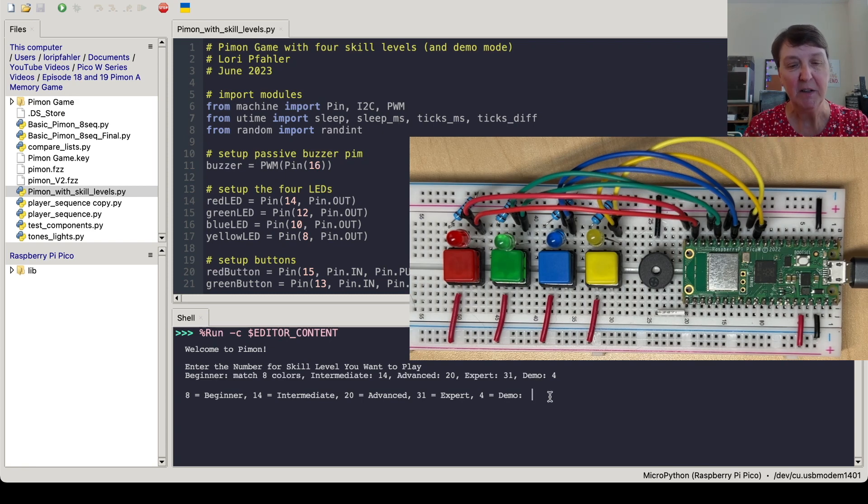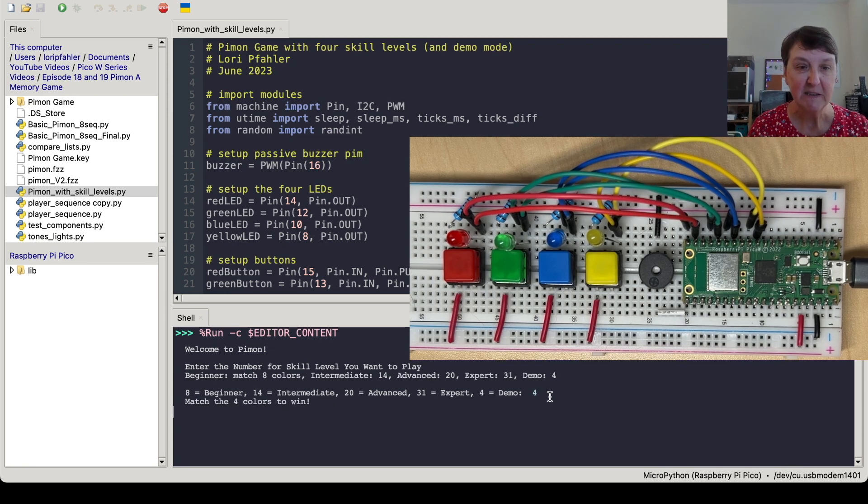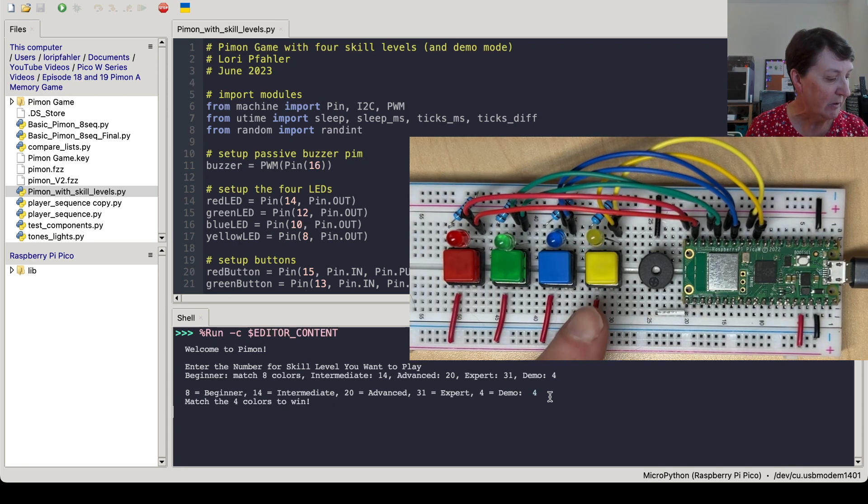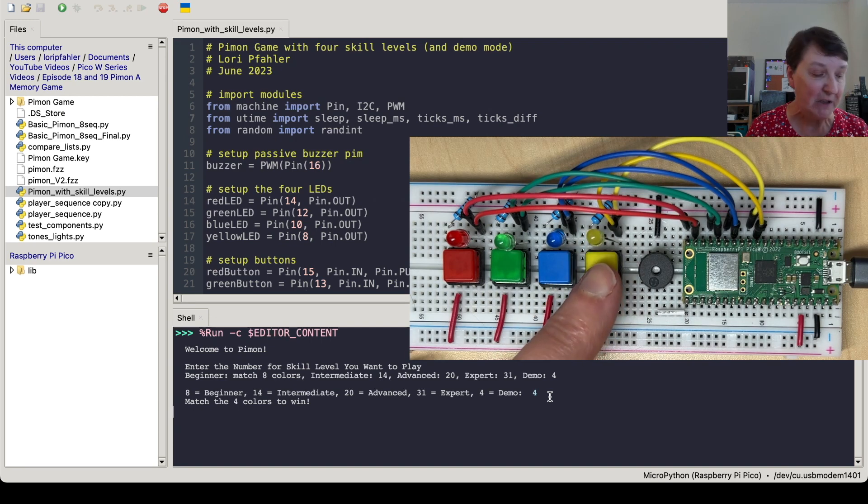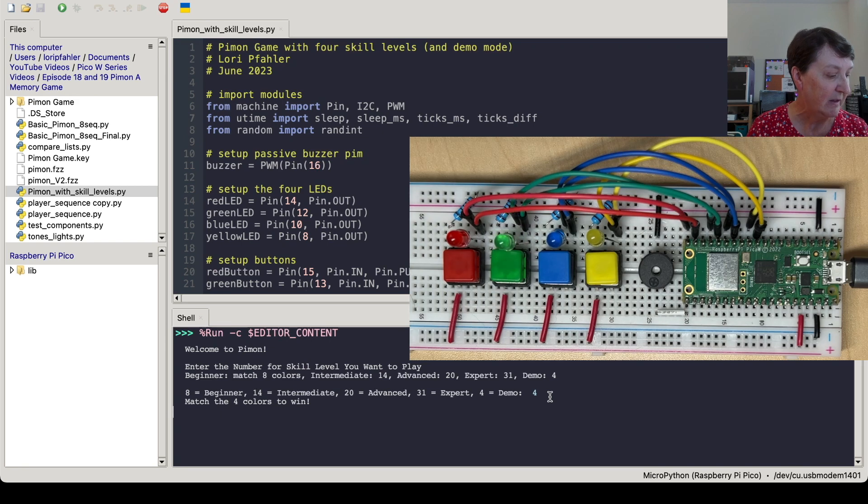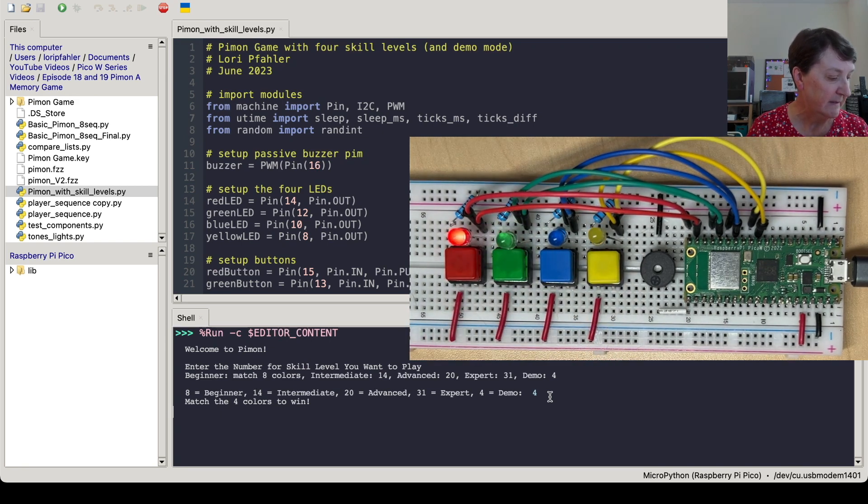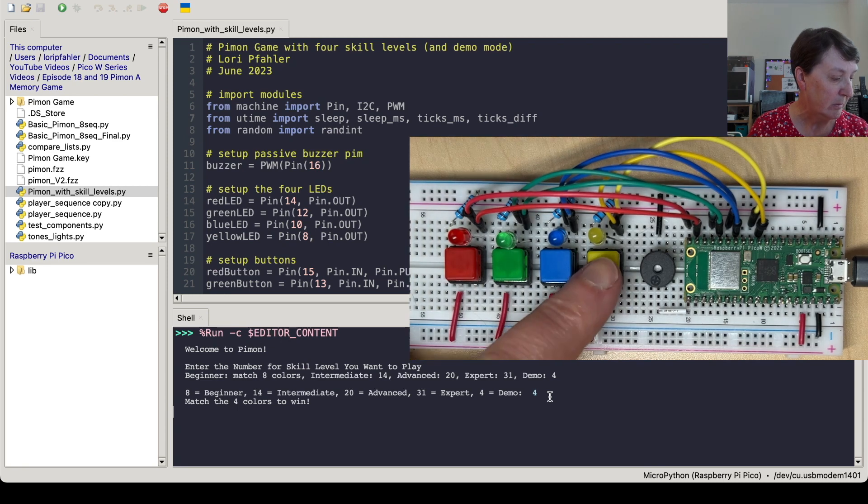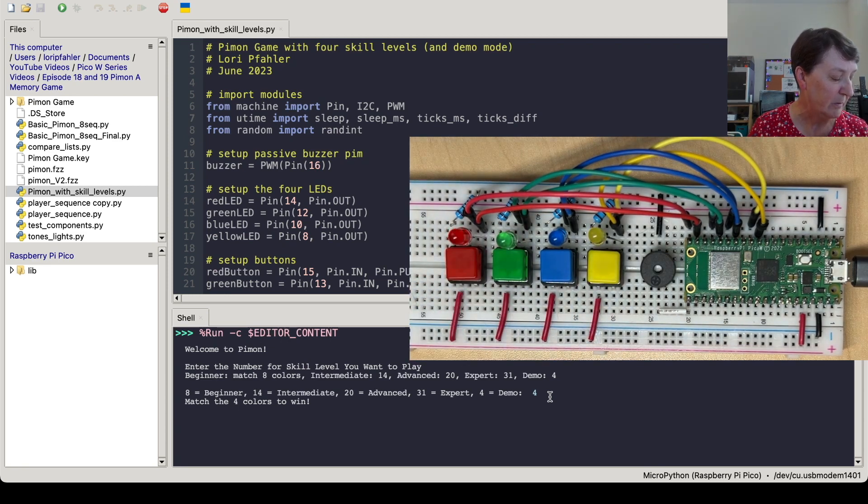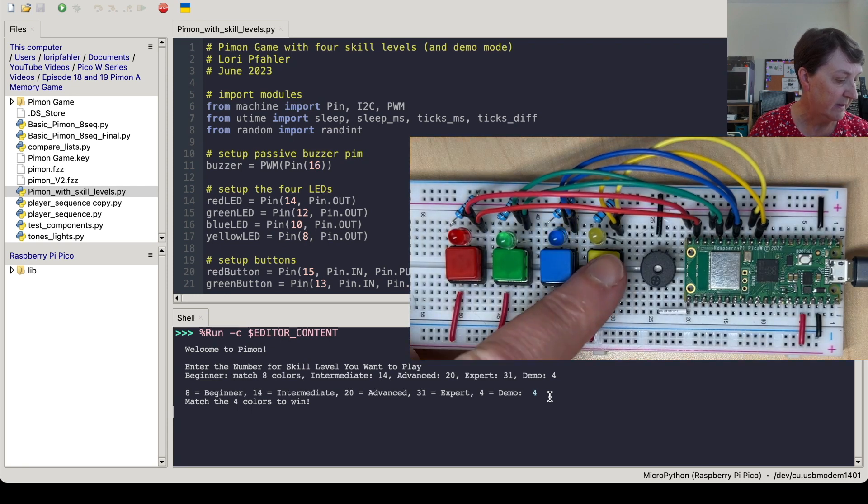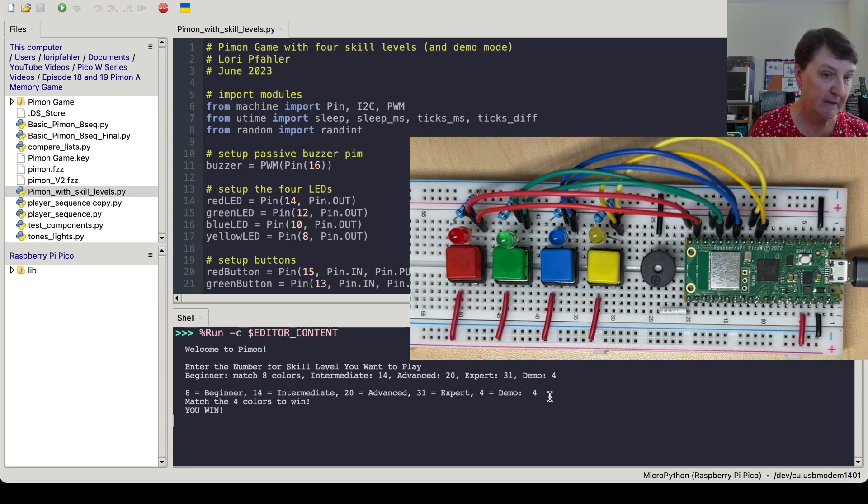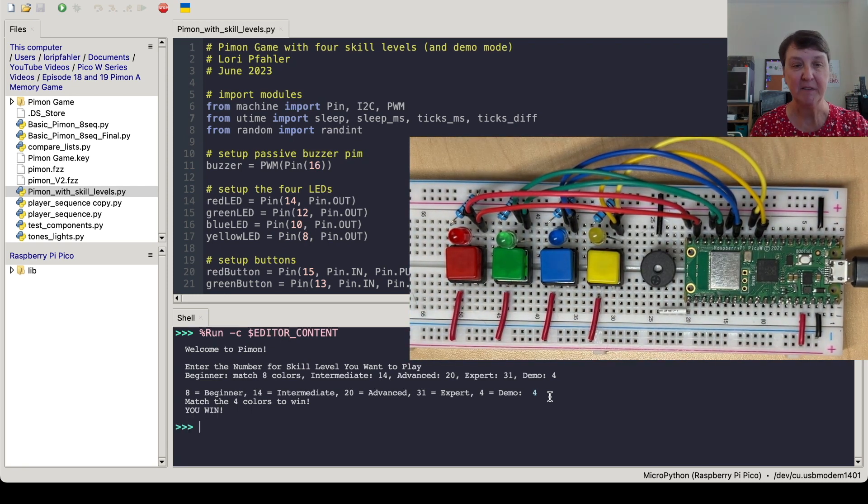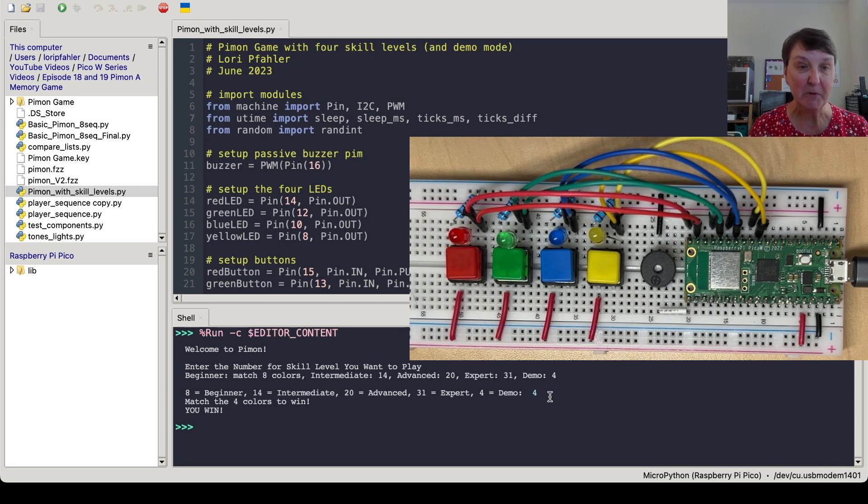Otherwise, it could take a little while to play the game. So type in a four, and it says, Get Ready. And so you might have seen the yellow light come on, and hopefully you heard the sound. So I'll repeat it. Okay, that's three. And you can see I won.